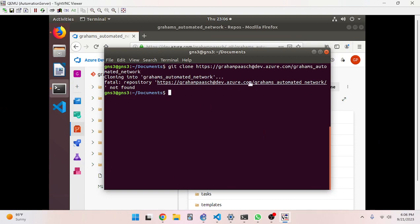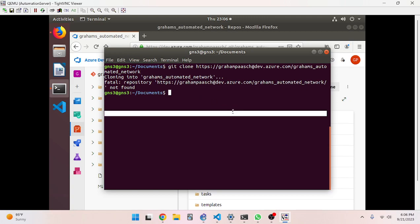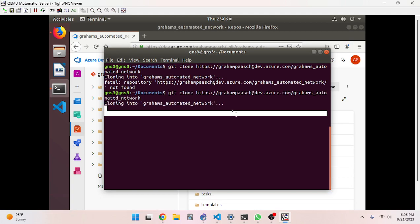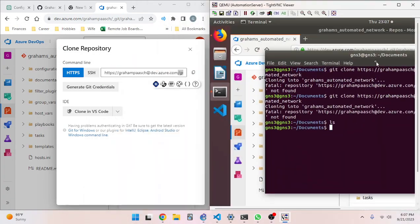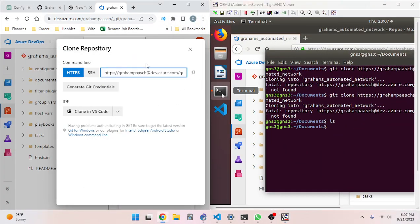We've got a problem — maybe I spelled something wrong. A-U-T-O-M-A-T-E-D network. It looks good to me, and it does match what we have here, unless I spelled something wrong. Dev.azure.com — oh, I forgot this extra section here. Let me take this out and put it in Notepad++ — one of the greatest things ever made. I entered in the totally wrong thing.